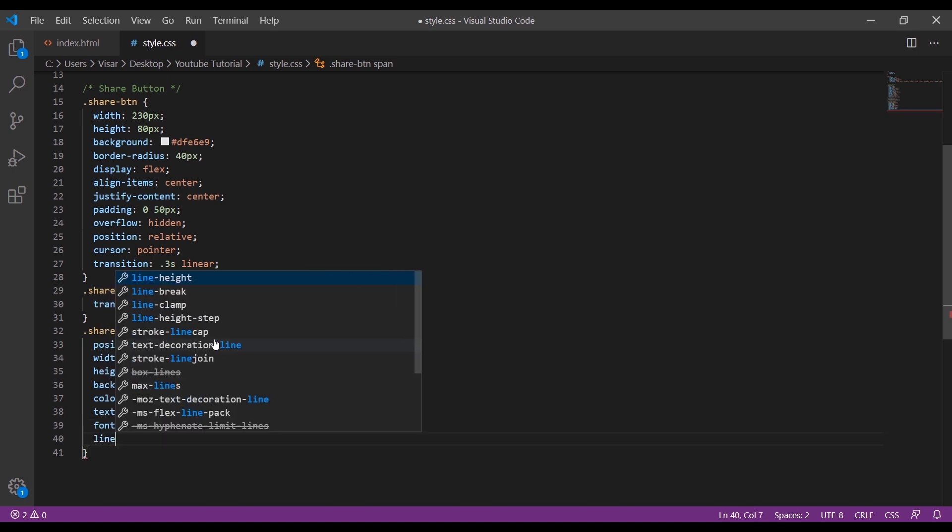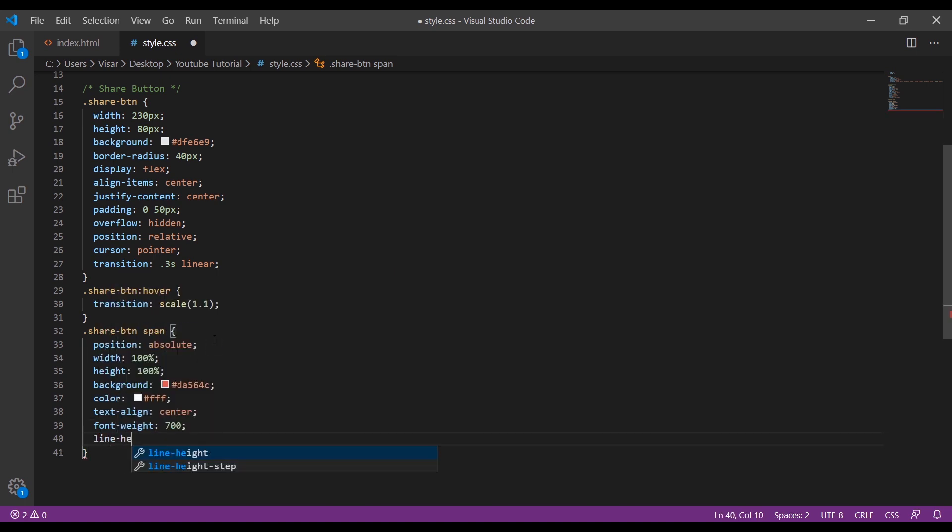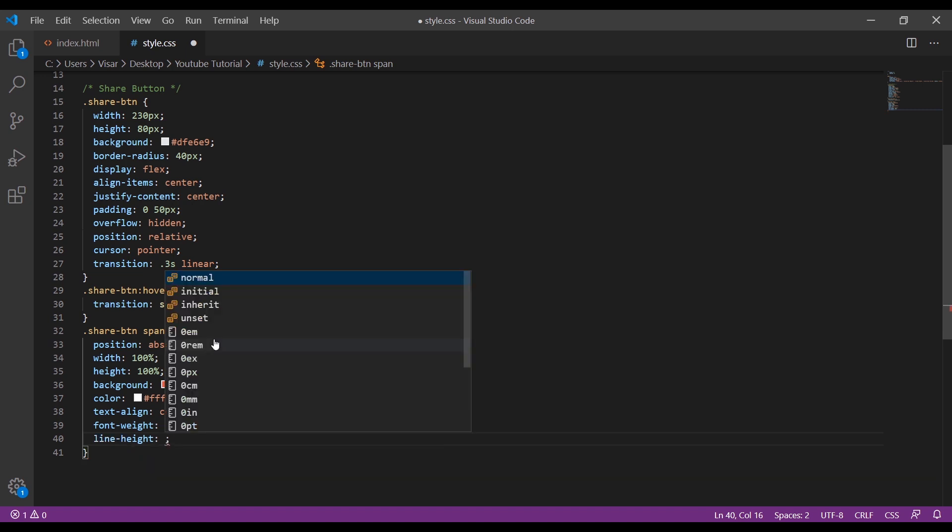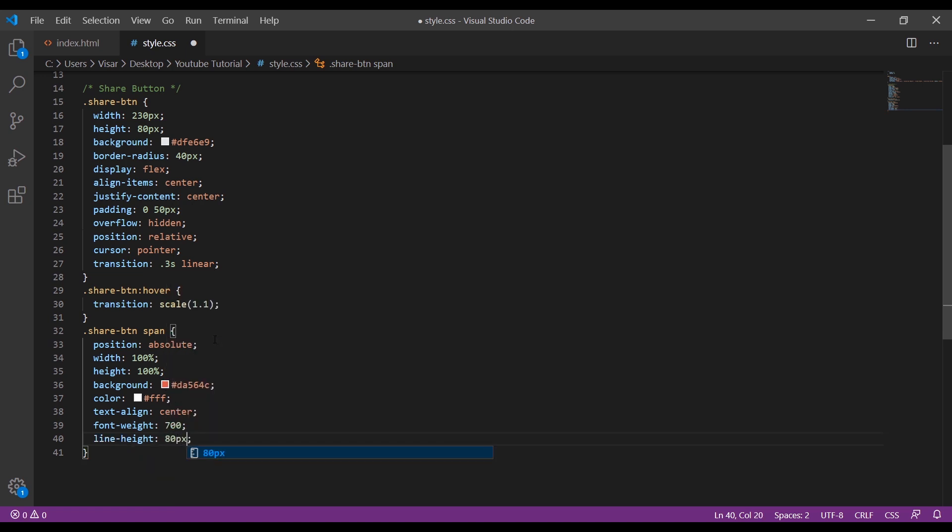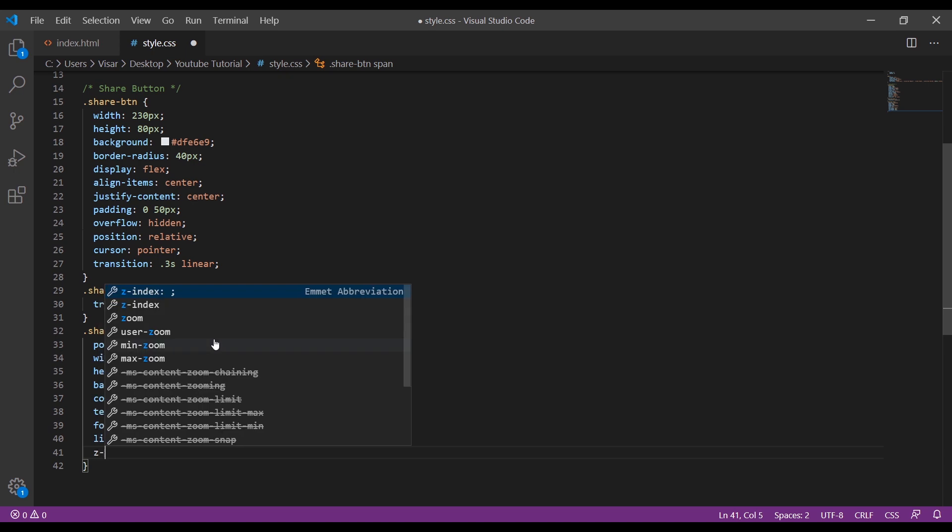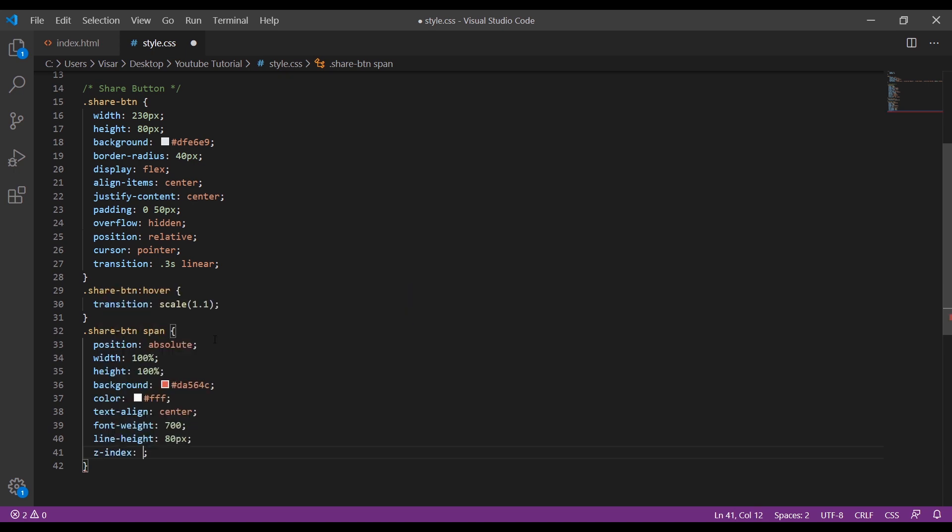Line height 80 pixels, z-index will be a high number.